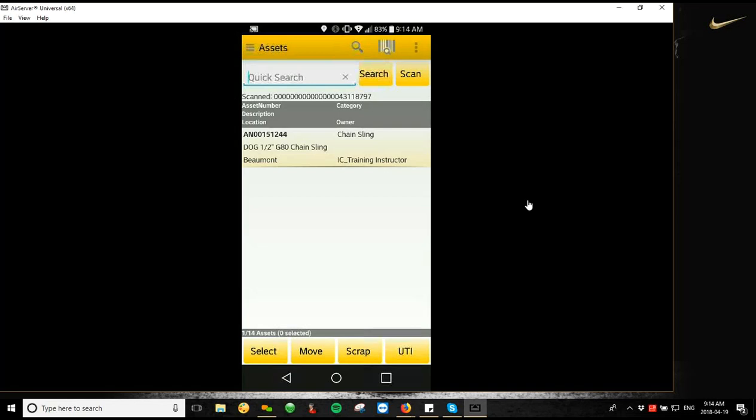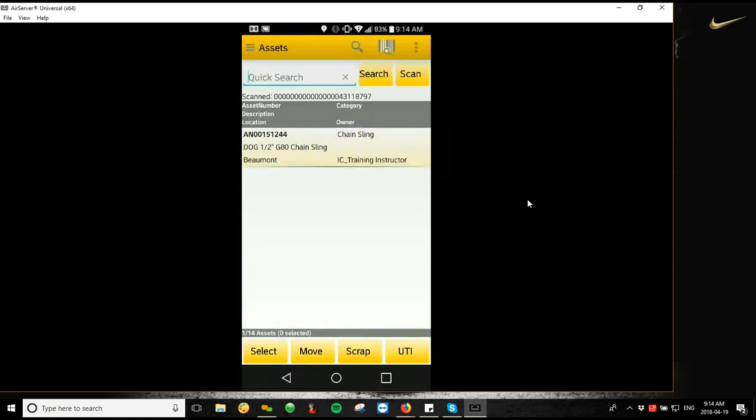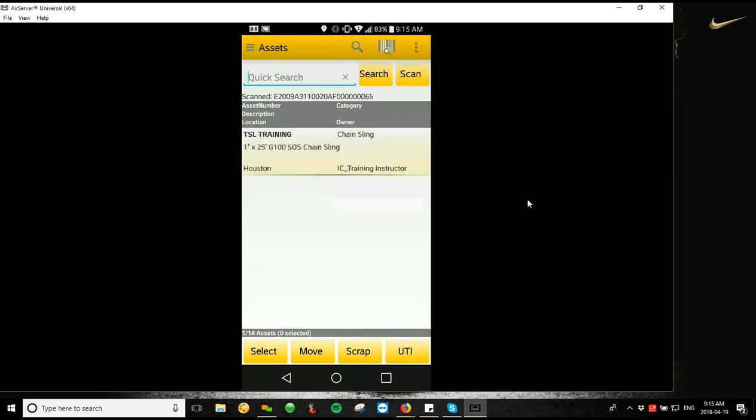So now that we're connected, we can start going through how to do some of the basic functions with the TSL reader in the Android app. So what we're going to do is first thing is we're just going to do a quick asset search. This is very easy to do. You don't have to tap any buttons or anything like that in the app. The only thing you need to do is just pull the trigger on the device itself. Within reasonable range of the chip itself, you should hear a beep noise, and it'll search for that asset and pull it up on your screen. I can do that with any number of chips here. I can just go from tag to tag and pull them up one by one.